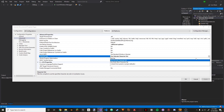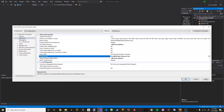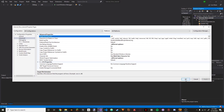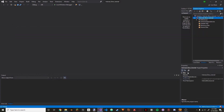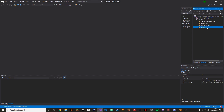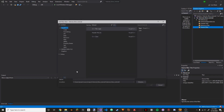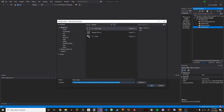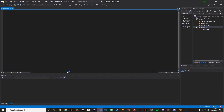We're also going to go to Advanced and change the character set to multibyte. Press Apply and OK. Now that both of those things are done, we can add a source file. Go to Add New Item and you can call it whatever you want — I'm going to call it DllMain. Press Enter and it should create it.